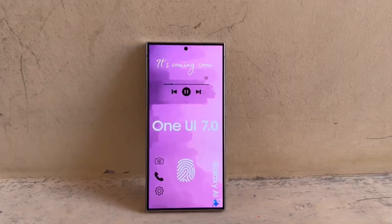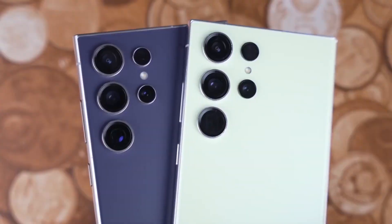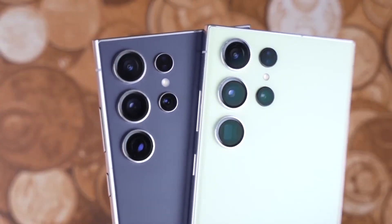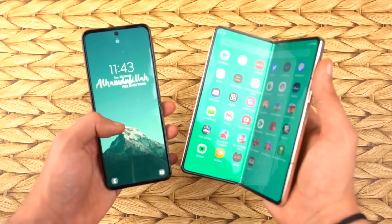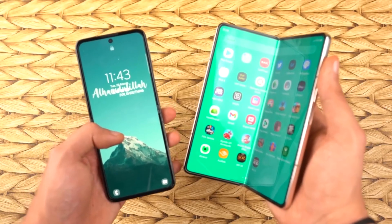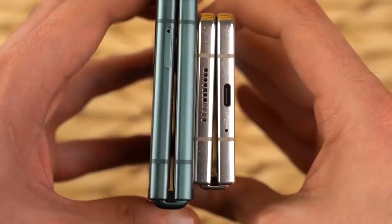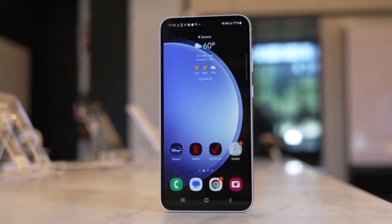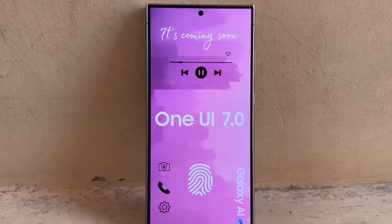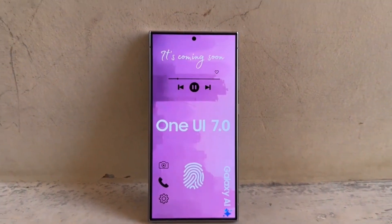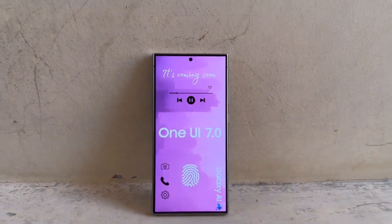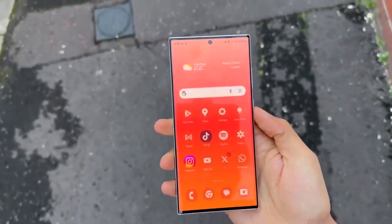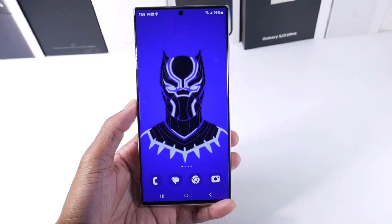After that, Samsung will roll out the beta to other recent flagship models like the Galaxy Z Fold 6 and Galaxy Z Flip 6, as well as some older models including the Galaxy S23 series, Galaxy Z Flip 5, and Galaxy Z Fold 5.